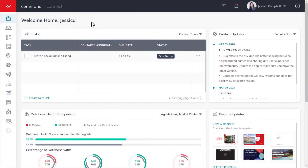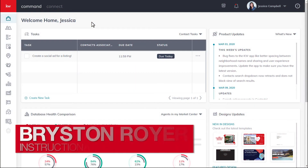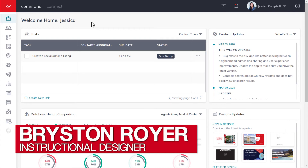Hey there, Keller Williams. This is Bryston from KWU, and today we'll be learning how to create and configure a social ad campaign.